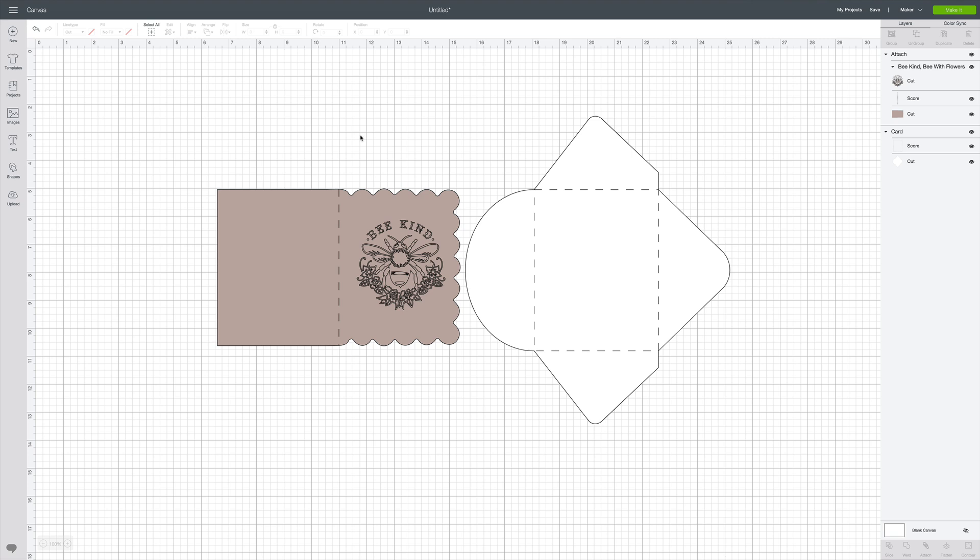But before I do that, I'm going to take a quick screenshot. In order to save this, I need a photo, and since I haven't made it yet and I haven't taken a photo, I need a photo to add to my project. So I'm going to do a quick screenshot of the project and this is going to serve as my photo.